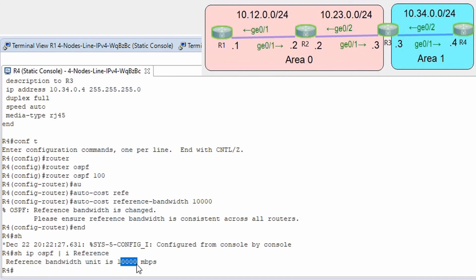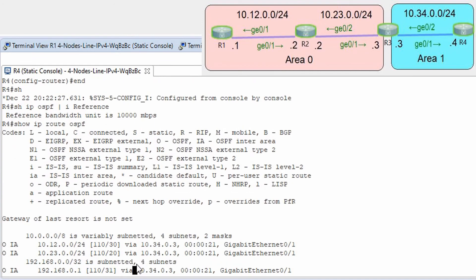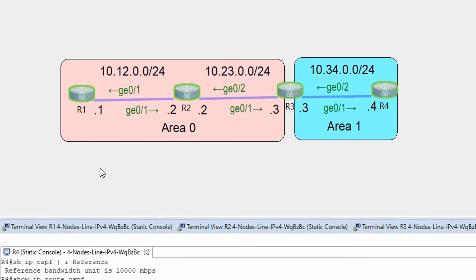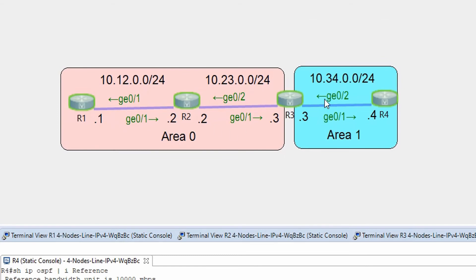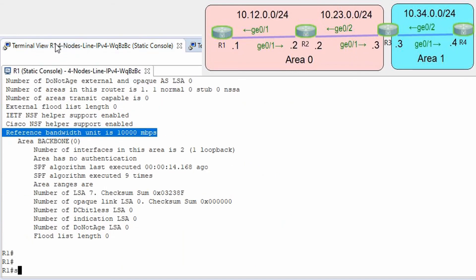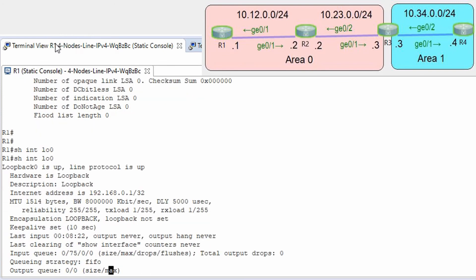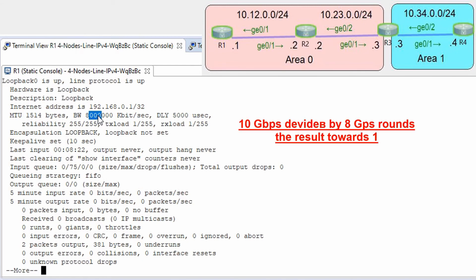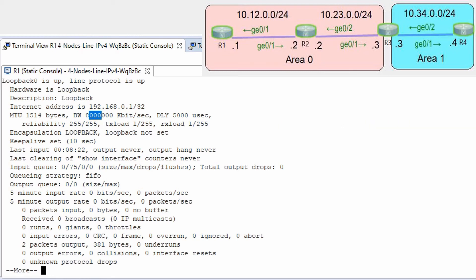Now we should have cost on the interfaces equal to 10. Let's verify with show ip route ospf. From network 10.1.2.0, the cost is 30 — that's 10 plus 10 plus 10. But for 192.168.1.0 the metric is 31, because the loopback interface has a bandwidth of 8 gigabits. So dividing the reference bandwidth of 10 gigabits by 8 rounds down to 1, giving us 30 plus 1 equals 31. Everything is correct.